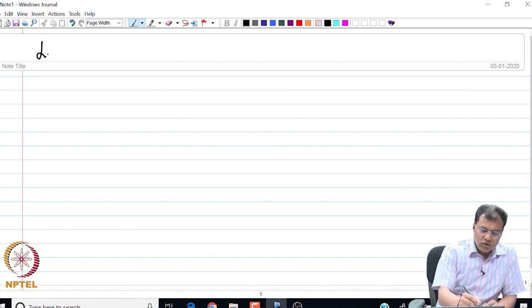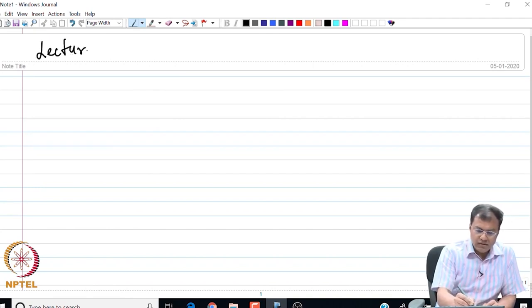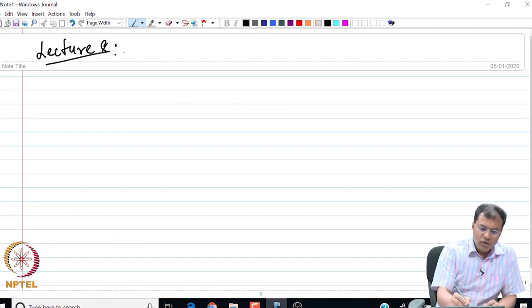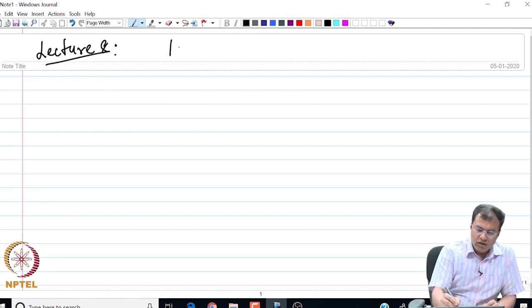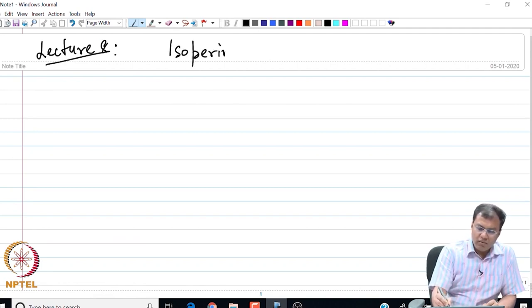Good morning everyone. In today's lecture, I am going to continue my discussion on isoperimetric problems.